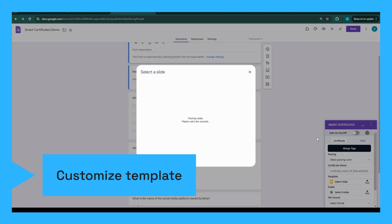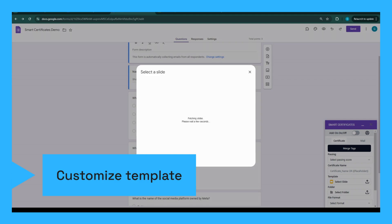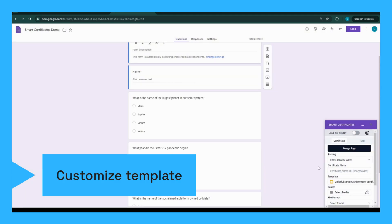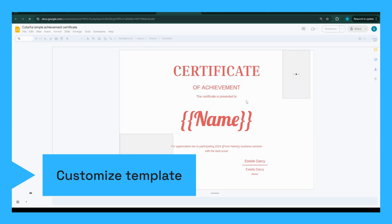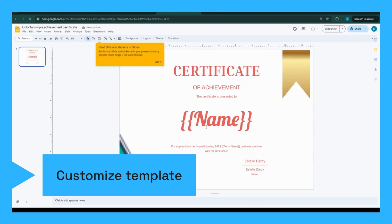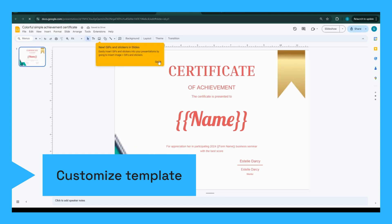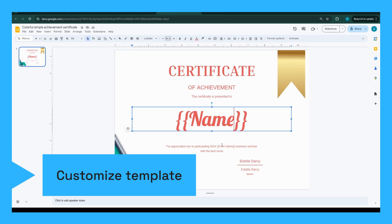First, you'll need to design your certificate. Smart Certificates is adding a template gallery which offers a variety of templates, or you can upload your own custom design. Choose a template that suits your needs, then customize it by adding your organization's logo, colors, and any other design elements to make your certificates unique.